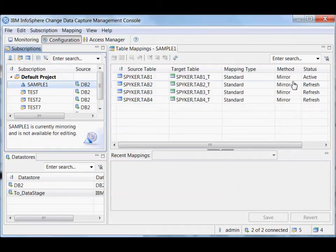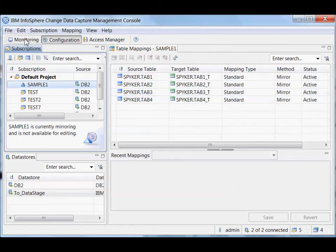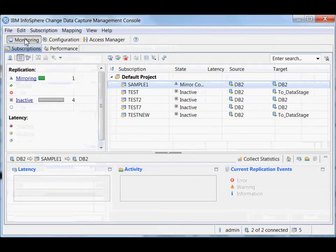And you'll see these tables switch from refresh to active as the refresh is finished. So it's actually sent all the data, the initial snapshot of the data. Now these tables are all being mirrored. I'll just quickly show you the monitoring tab as well here.